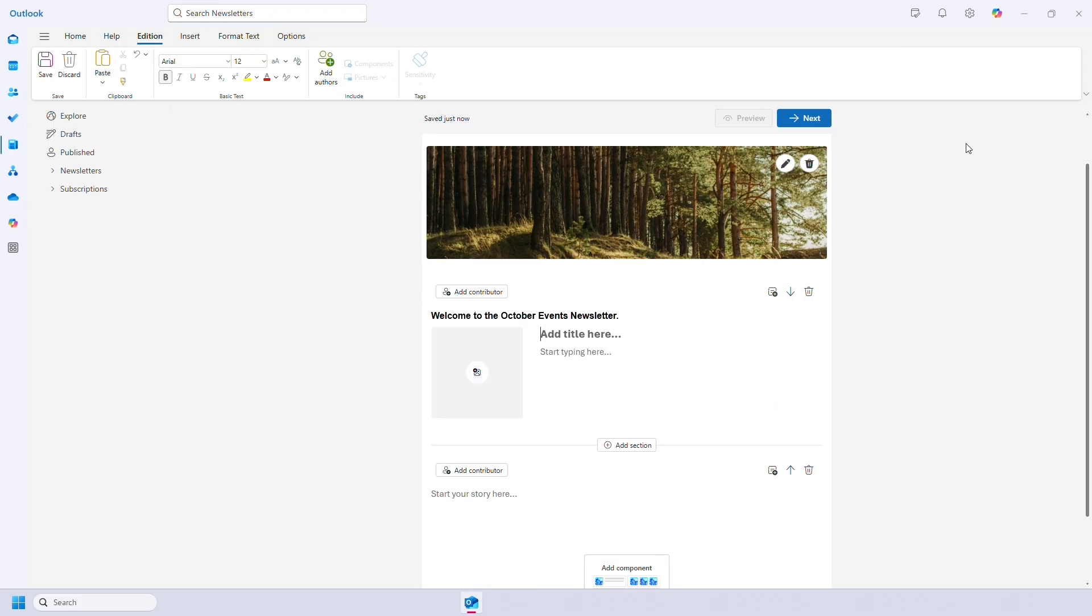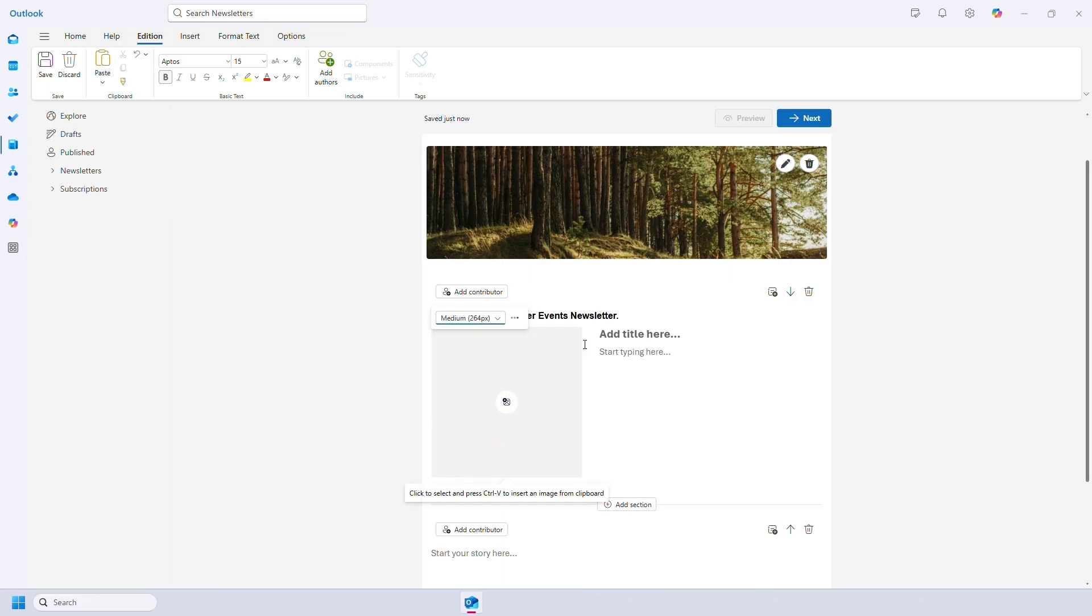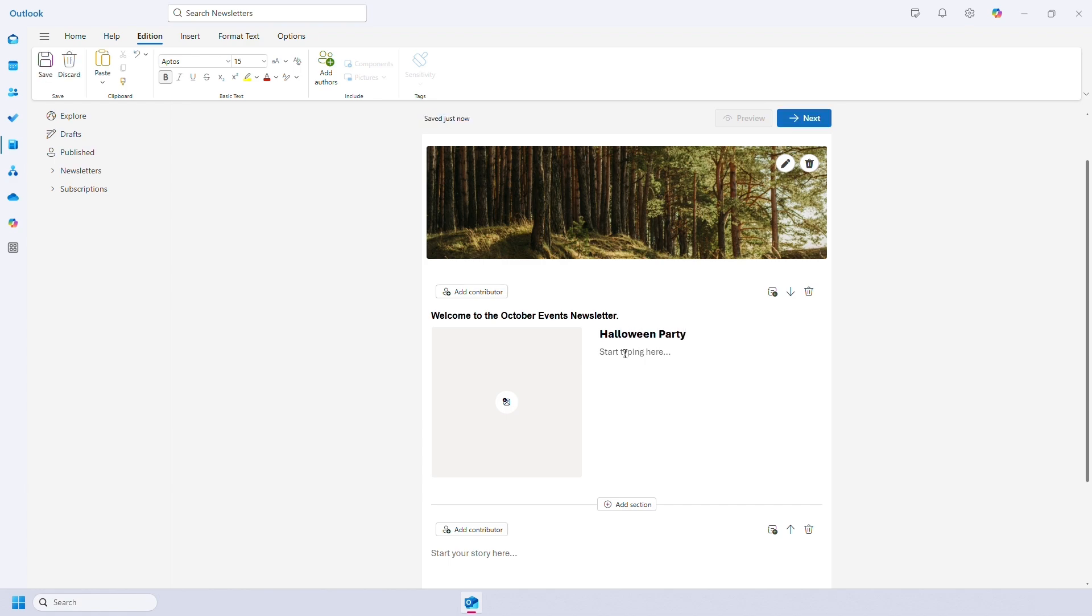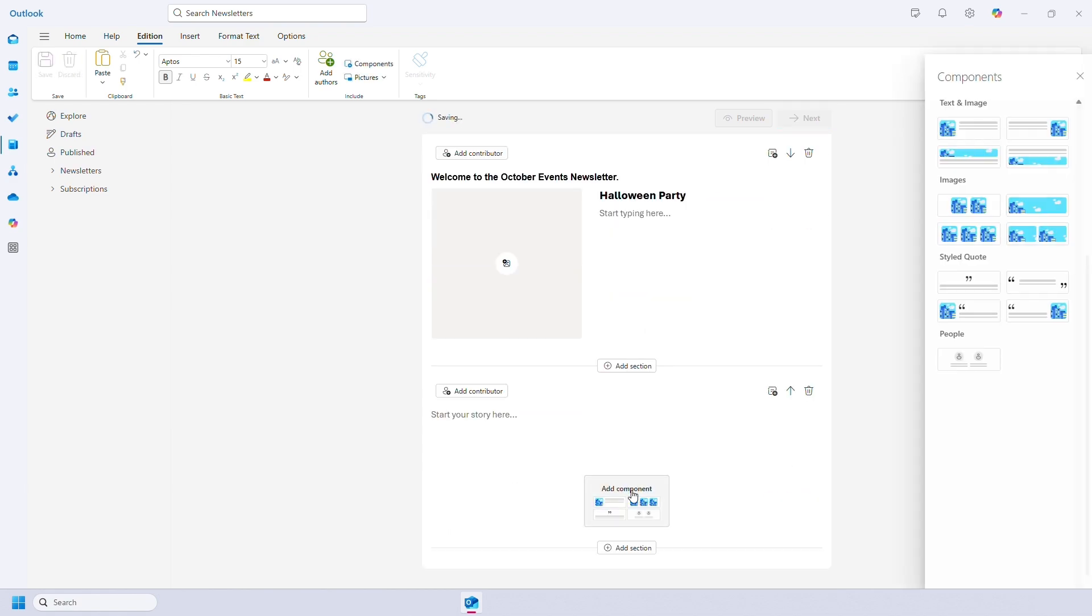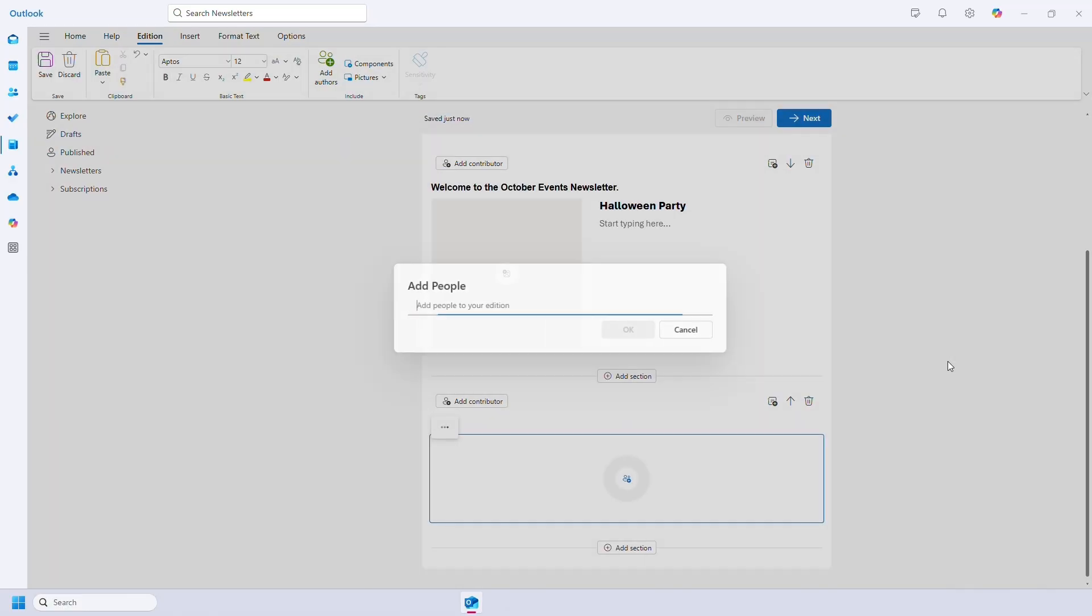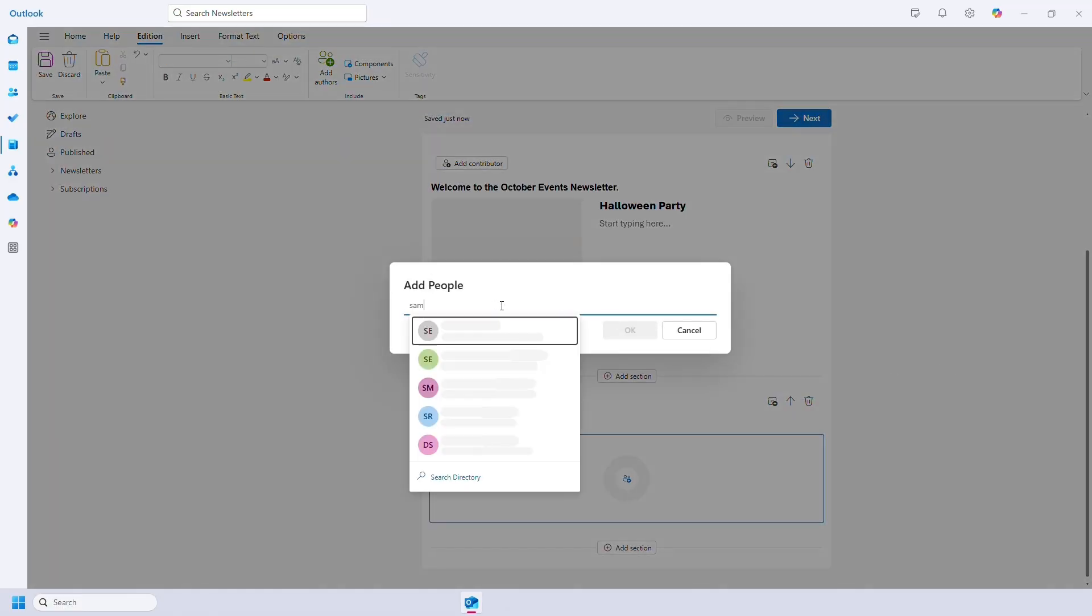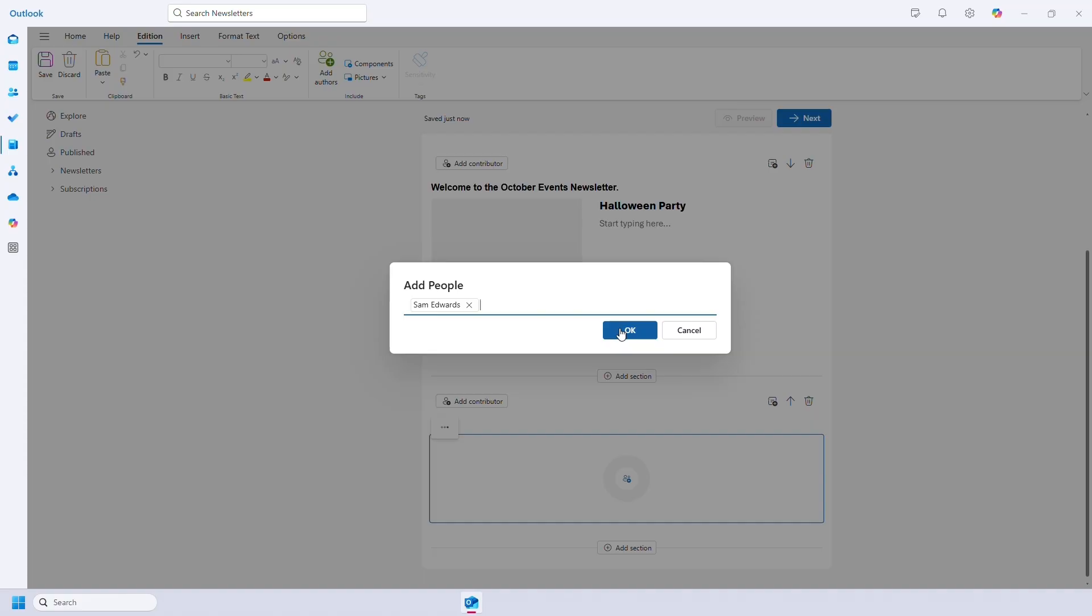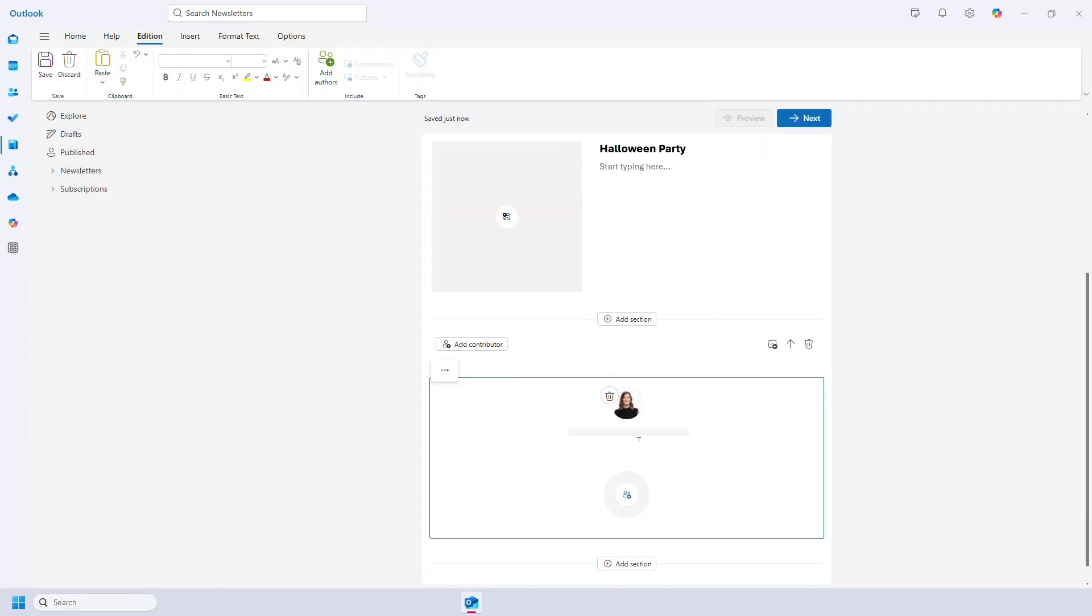If I add a text and image display, you can hover over the empty image box to change the size of it. You can then add your text and change the styles however you wish. It's a similar editing experience with images and quotes. And people lets you tag other people in your organization in a nice display. So here you can now see my profile picture, name and job title.